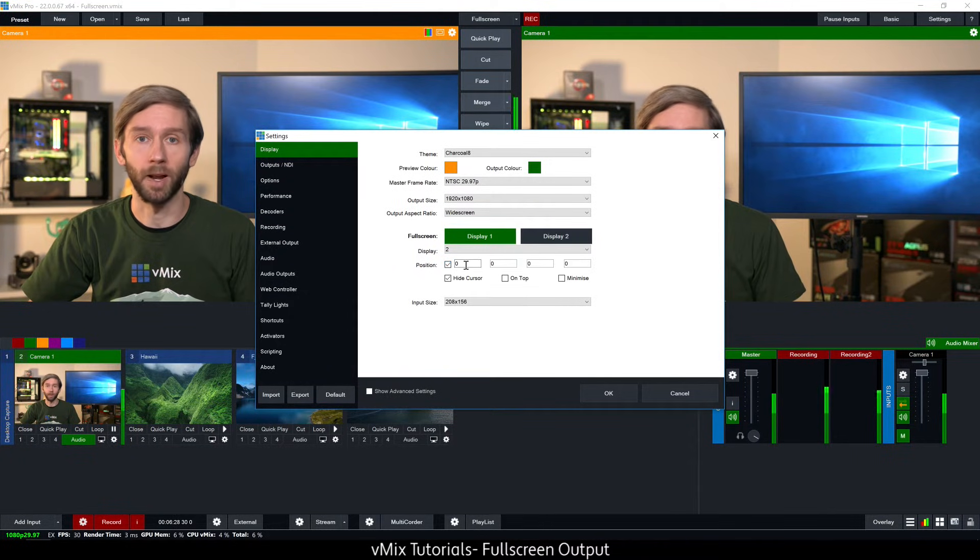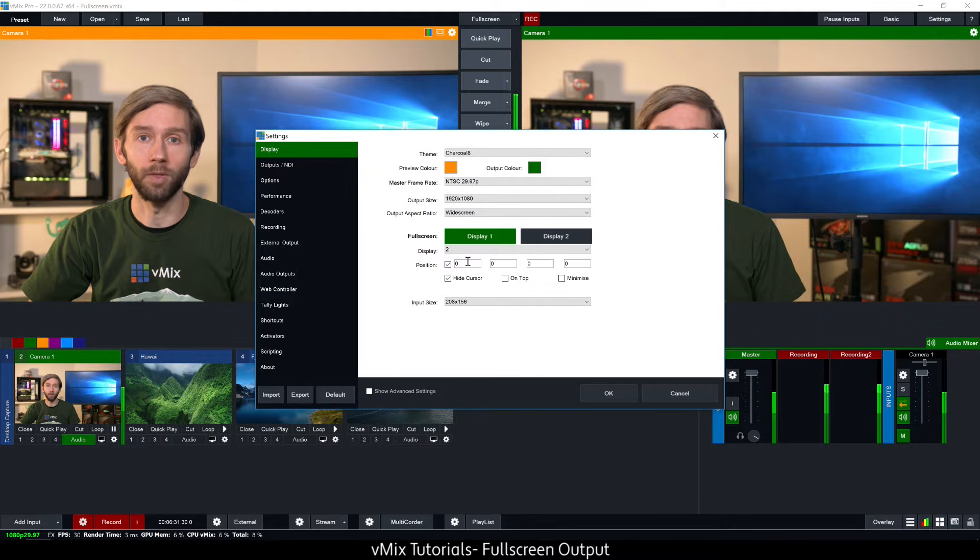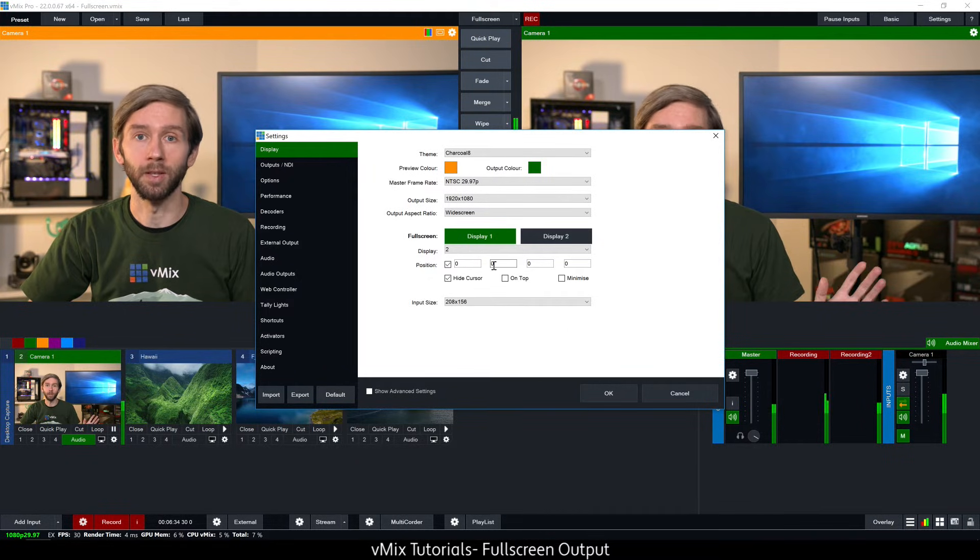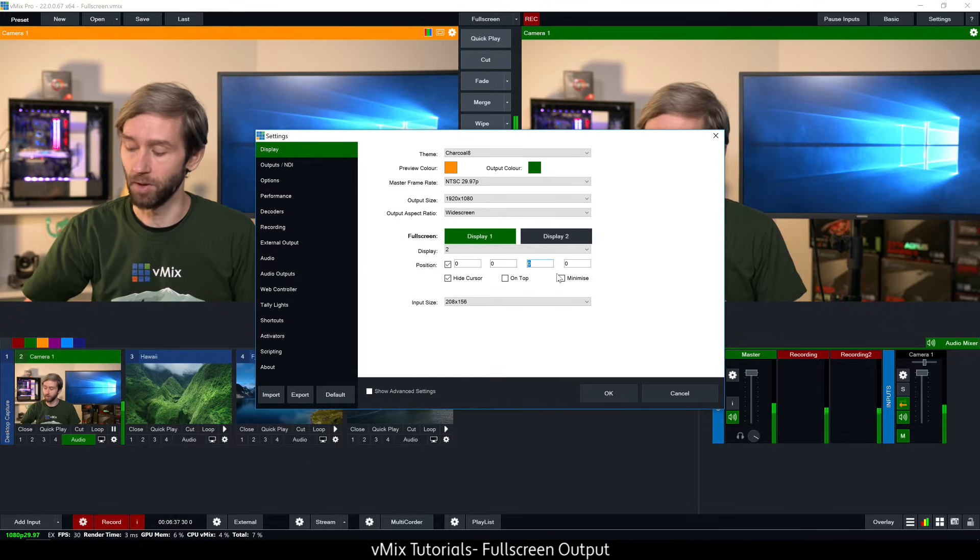The first two boxes refer to the coordinates of the location so if I set it to zero zero it's going to be in the top corner, and then the last two boxes refer to the size.